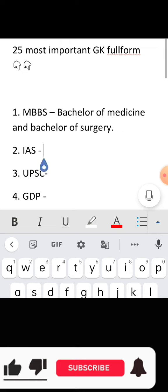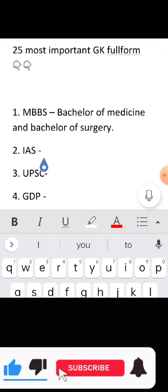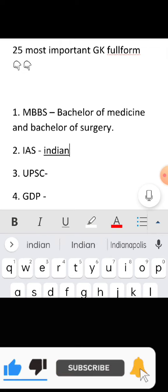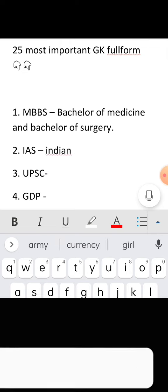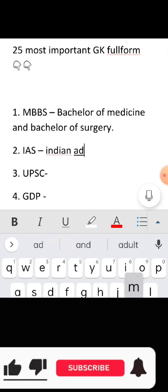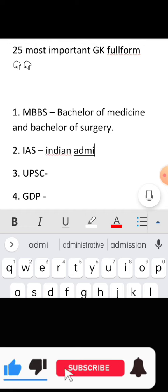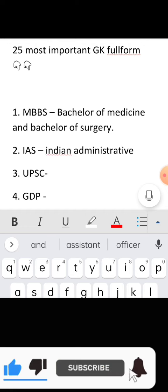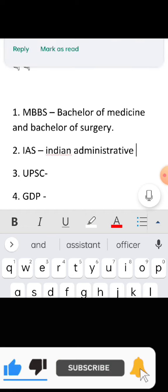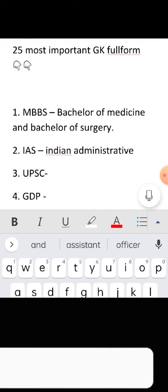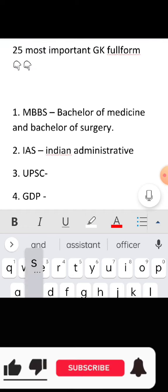Full form of IAS: Indian Administrative Service.